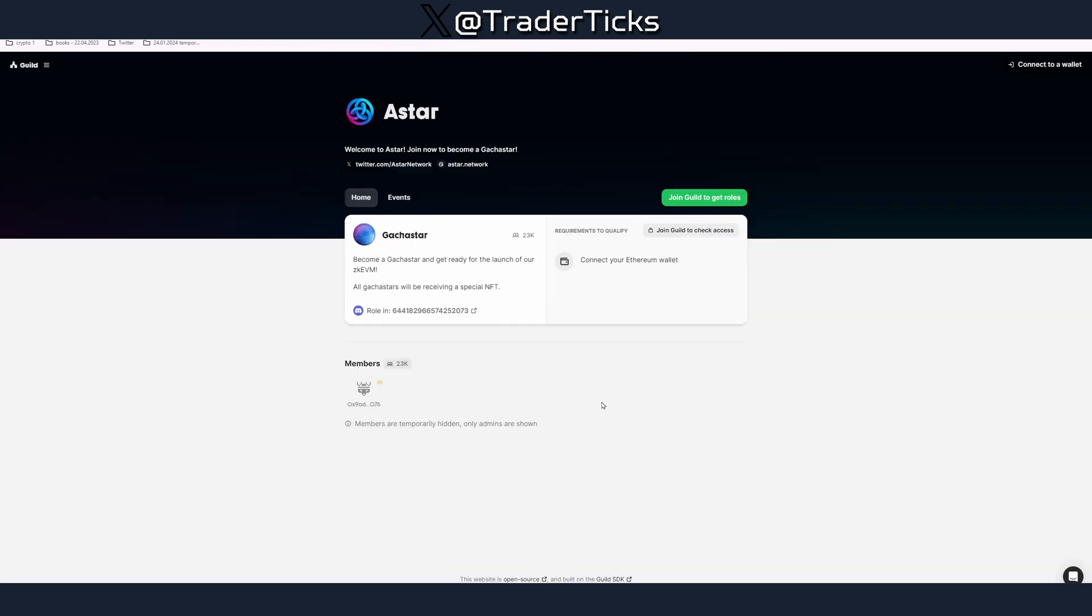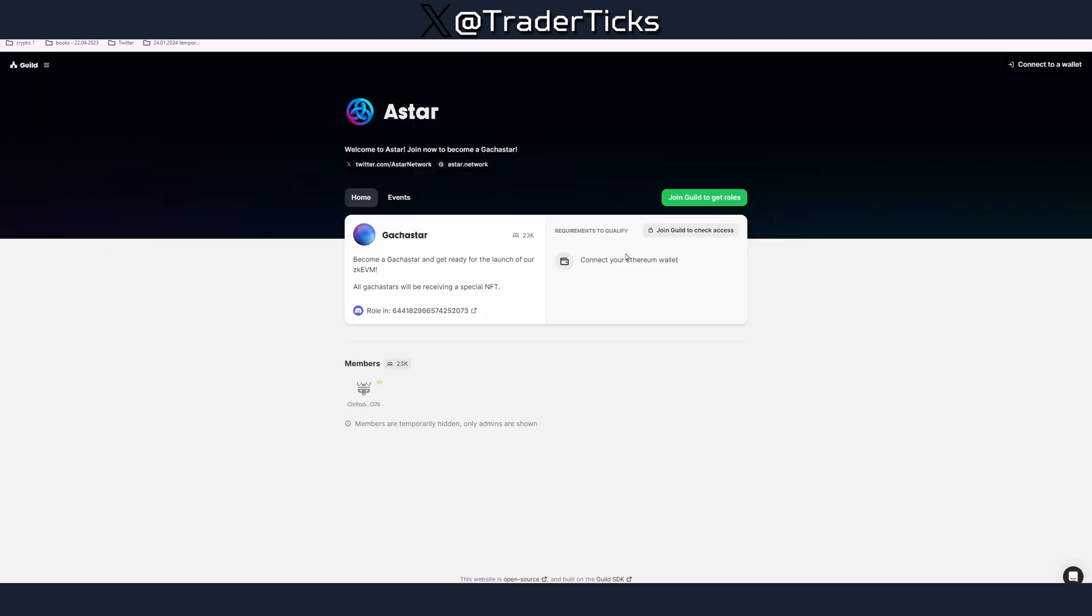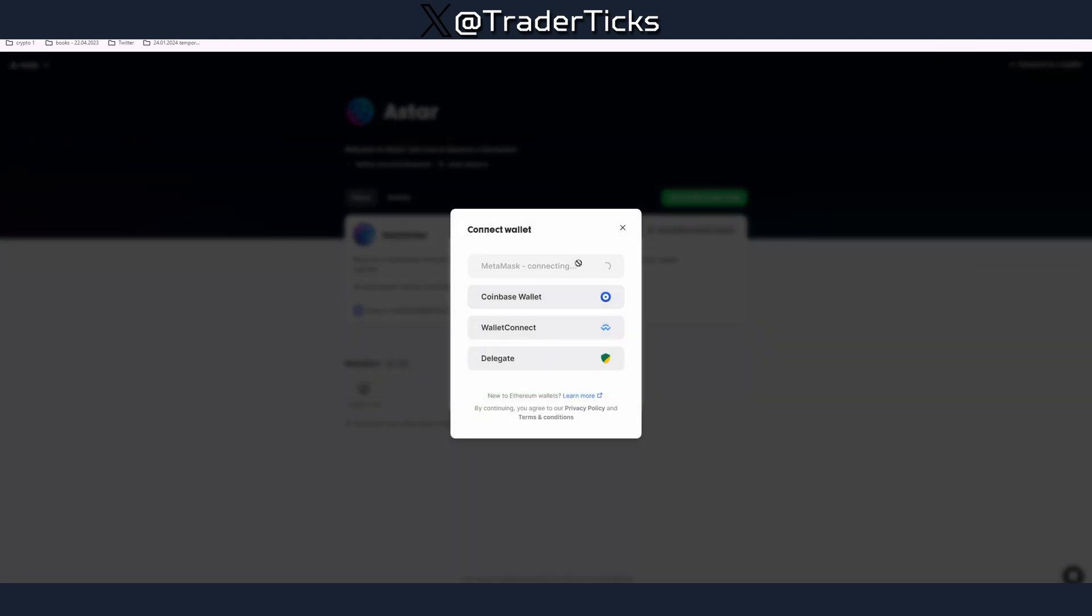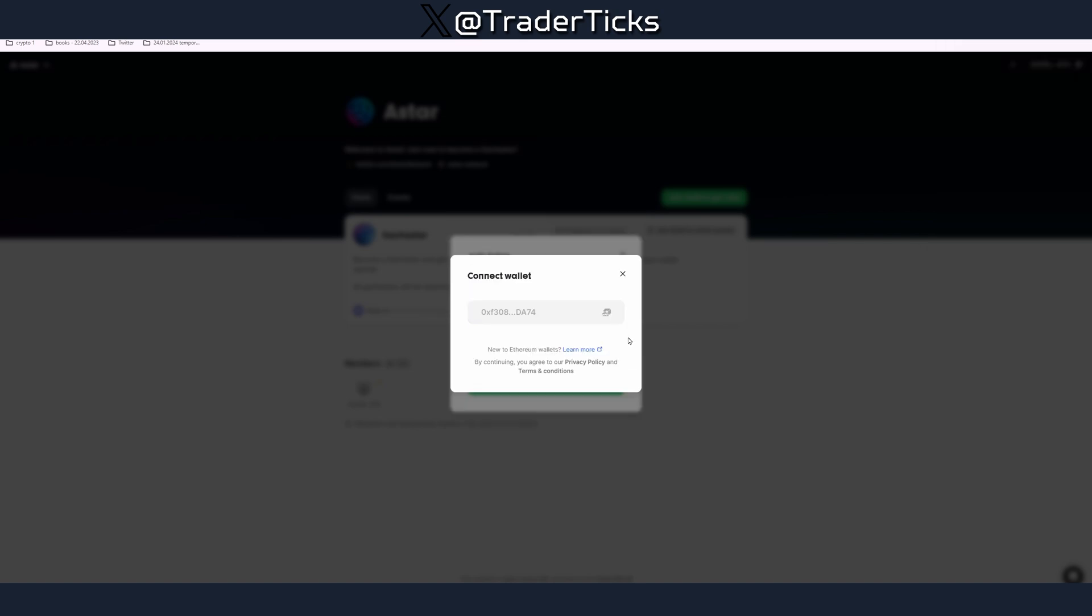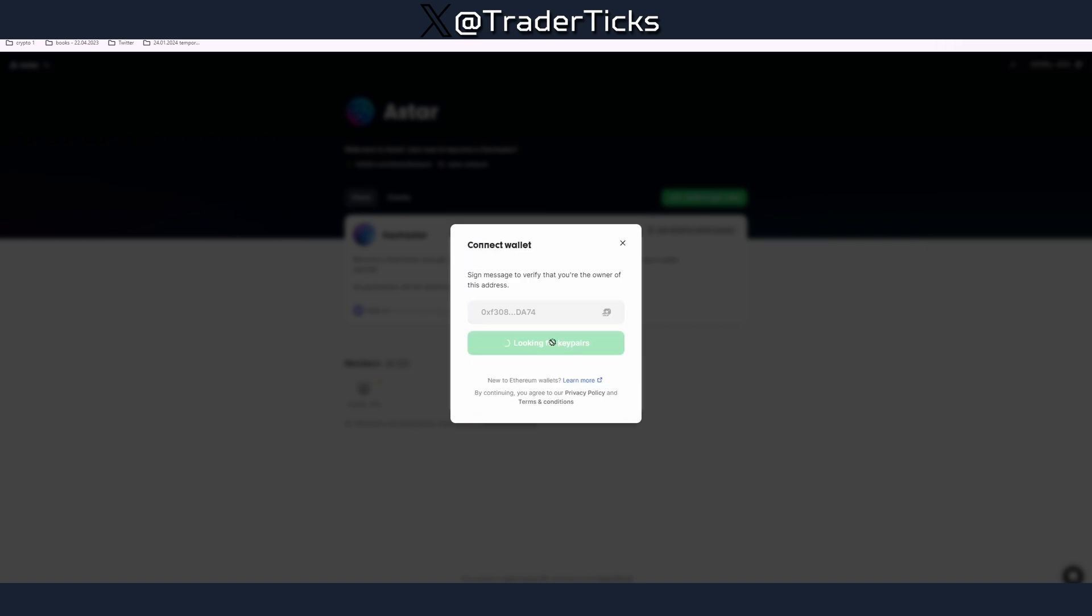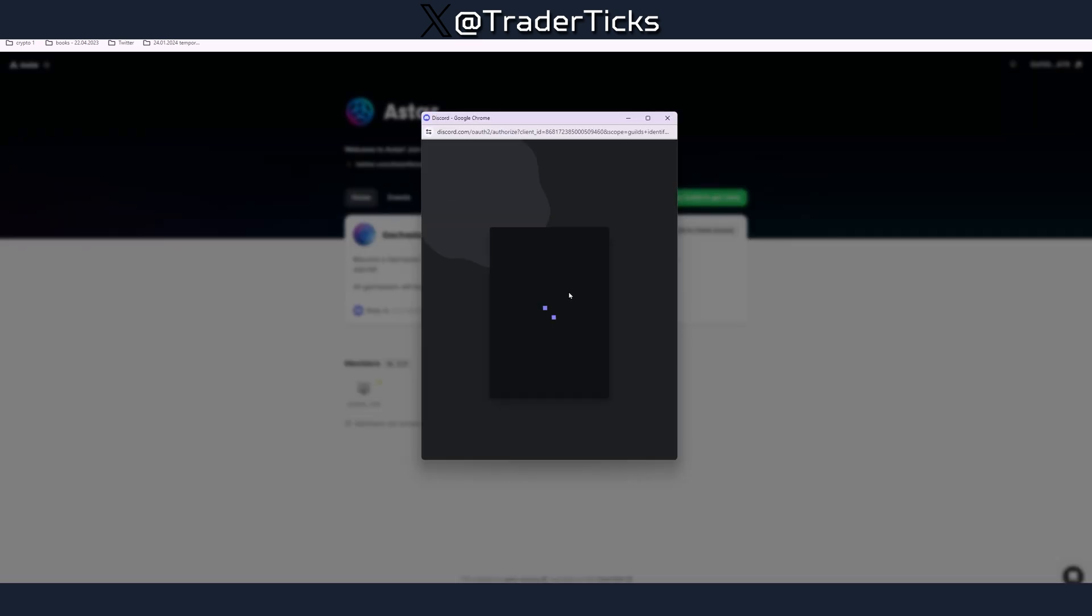To claim that special role in the Discord you have to go to guild.xyz. All the links in the description, guild.xyz/aster. You have to connect your wallet and join Discord and claim your role. So we have to connect our wallet here, we have to verify our address, sign. We have to connect our Discord, authorize, we're checking the status.